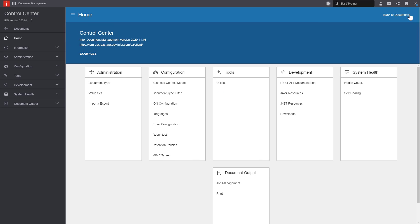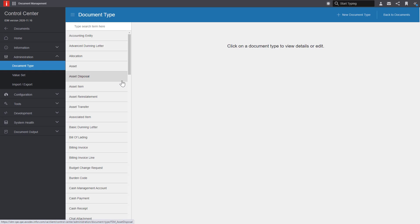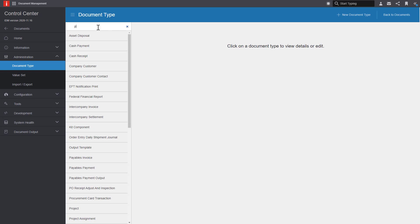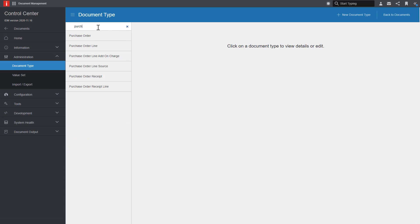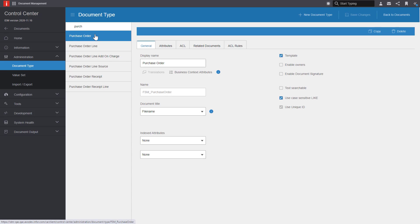Since we're working with the purchase order, let's take a look at the purchase order document type. Under the general settings, I can see the display name and the document type. But I can also take a look at the business context attributes.